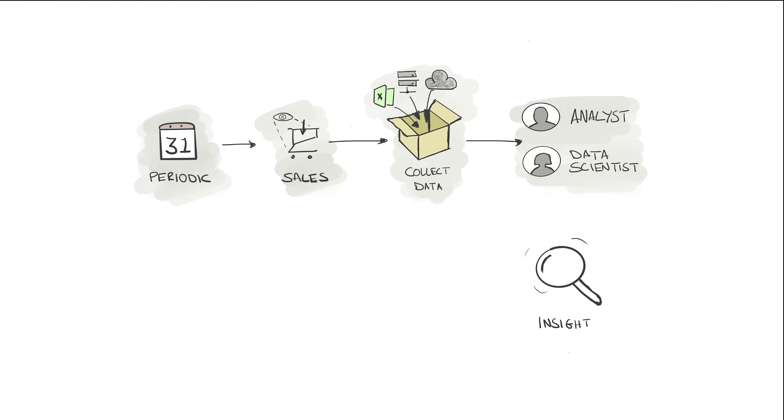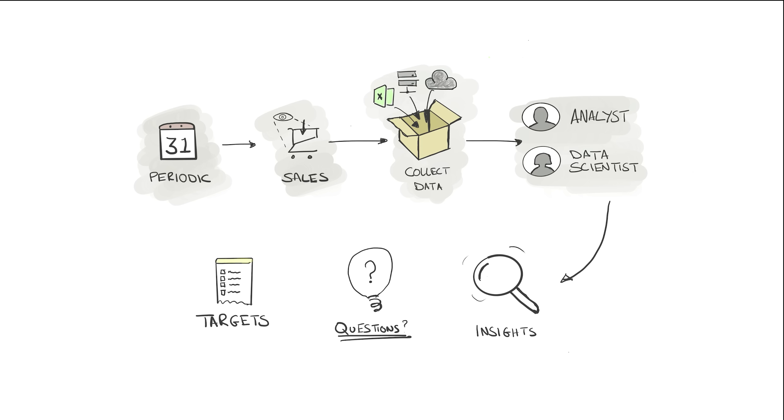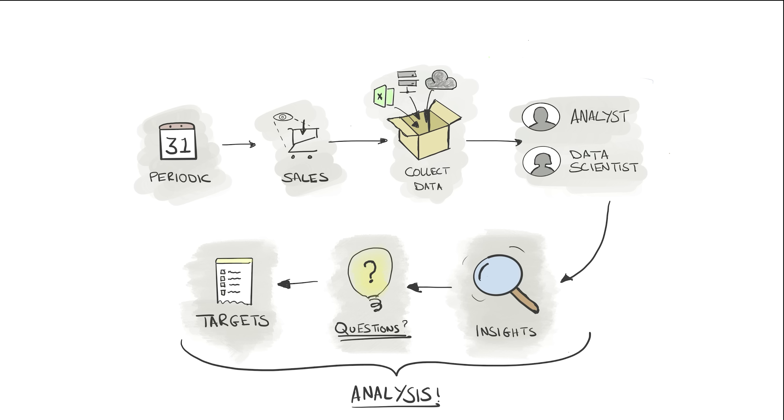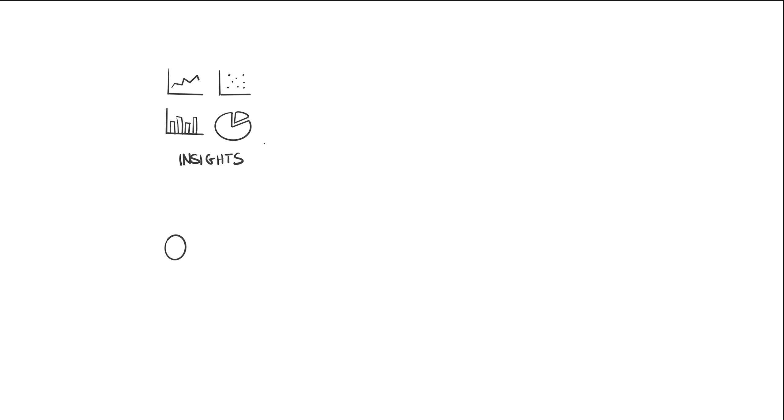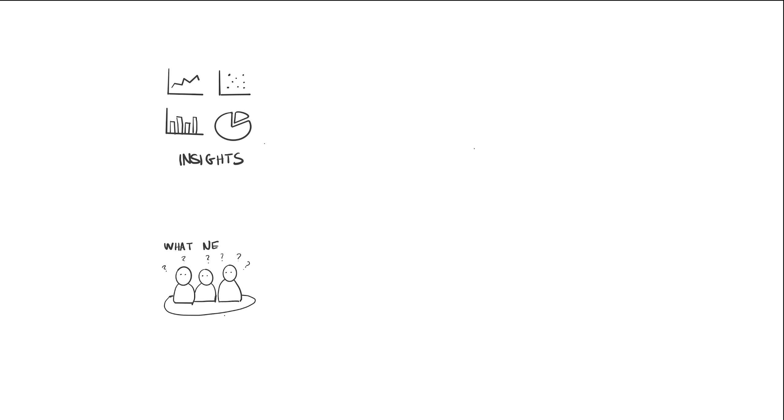They, in turn, take the data and start exploring it to find insights. This might just mean they're looking for new trends and patterns, or they may already have some questions that they want to answer. For example, did they meet the target this month? Once they have those questions and answers, it's time to share those insights with colleagues so decisions can be made about what to do next.